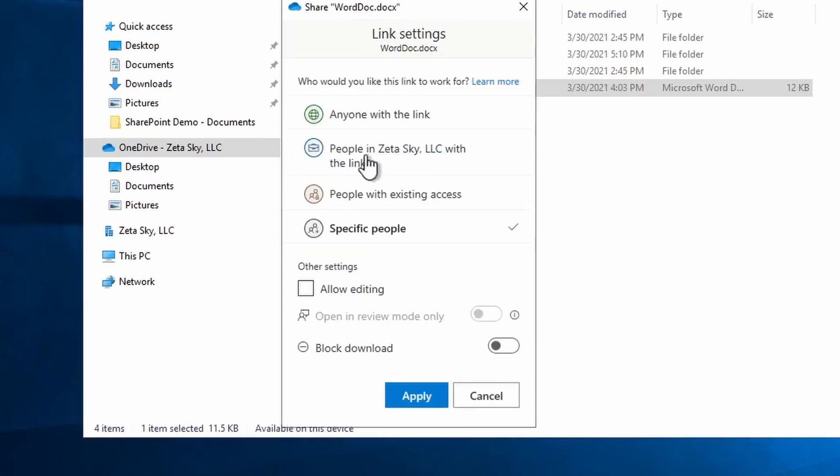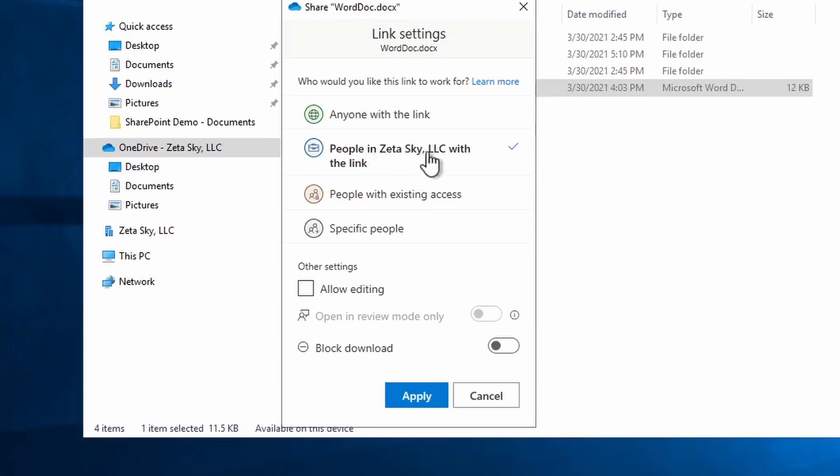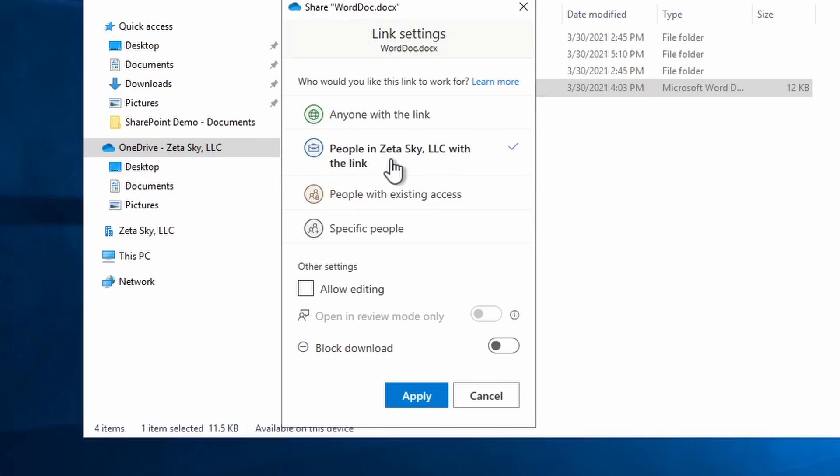The second option here is people in your organization with the link. Now it'll say your company name here instead of Zetasky LLC, but basically what this does is you create a link just like the first option, but it allows everyone within your organization to access the file. It's very useful if there's a file that you want to share with everyone in your company that doesn't contain sensitive information, or if it has sensitive information that everyone in your company is accustomed to handling and dealing with and can be trusted with, you can use this option.